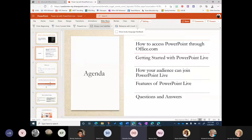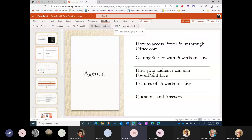Brand new to this feature is the ability to show body language feedback as well. If you were rehearsing with your camera on, you would get feedback on what your body was saying while you were presenting — how you should stand, sit, or not look away. This lives inside PowerPoint Online under Slideshow and then Rehearse with Coach.